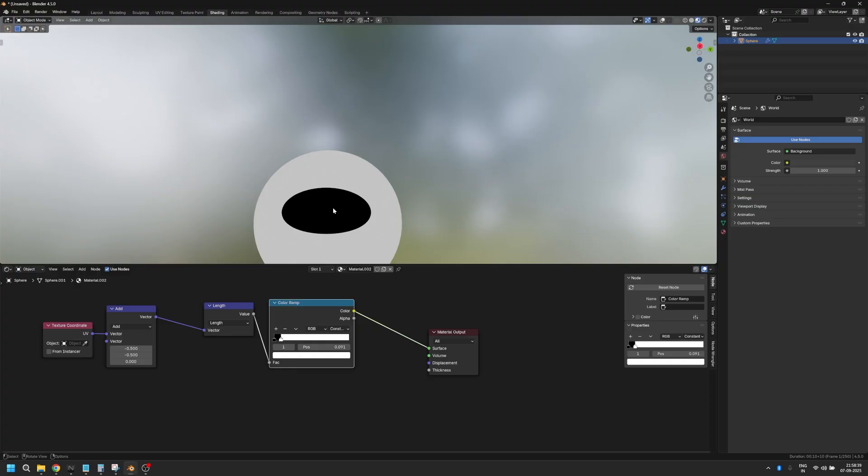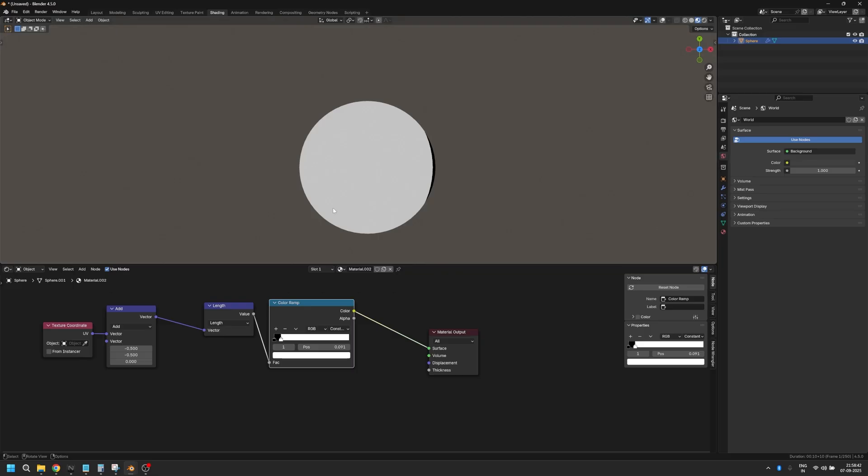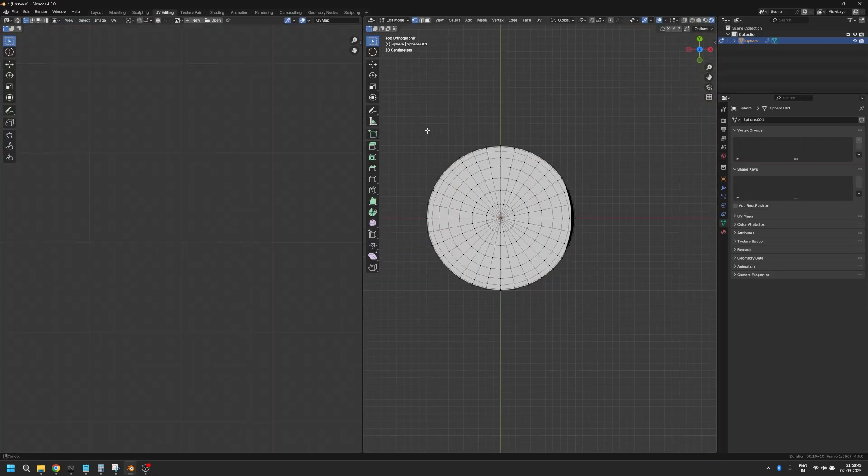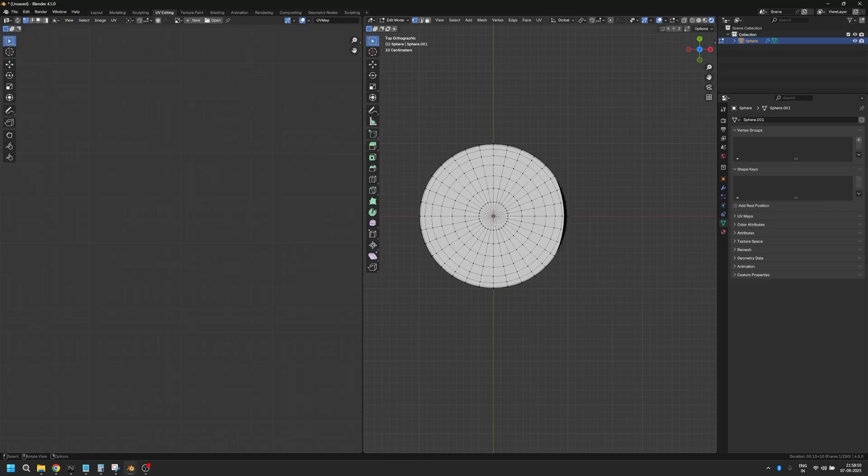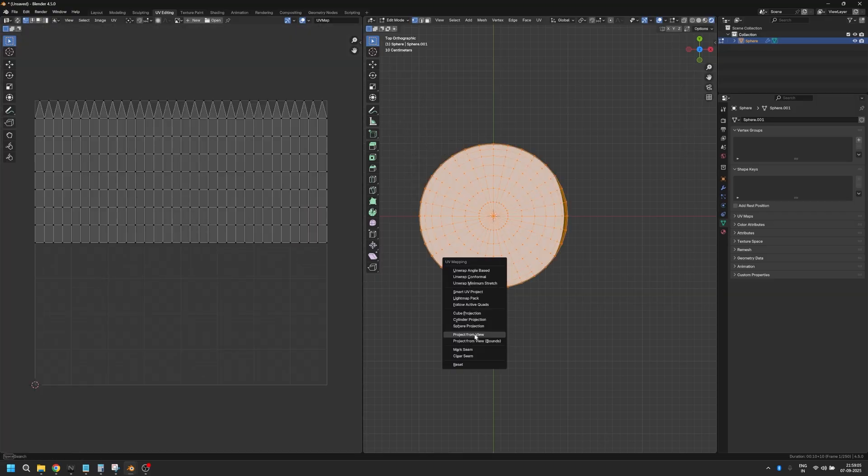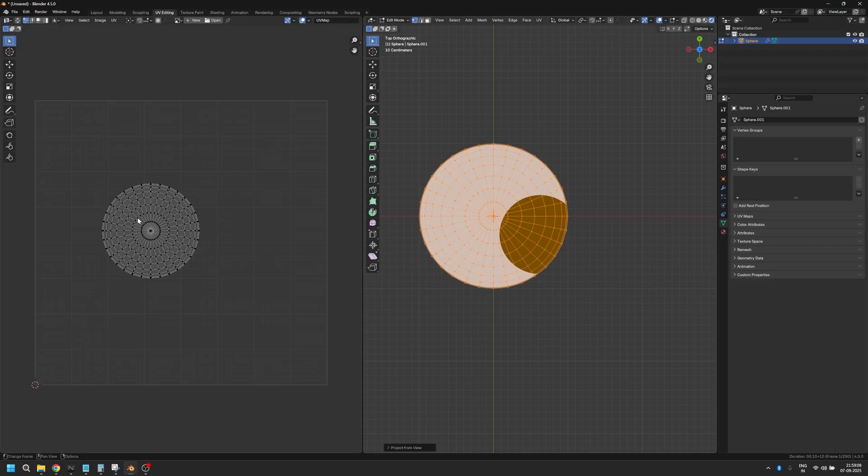I'm going to go to UV editing and I'll select all the top part of my mesh and do U and click on project from view. So now you'll see a circle like this.